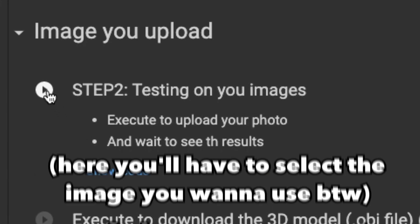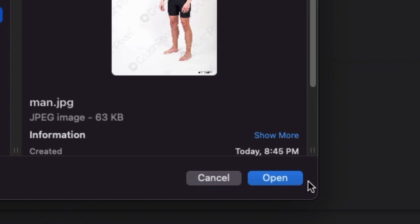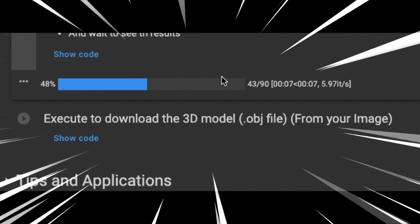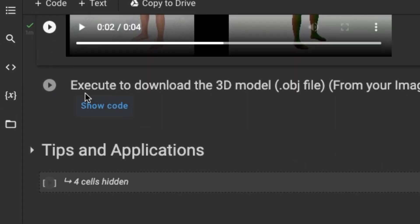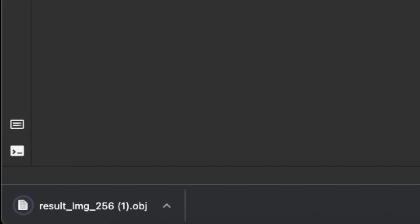Next, scroll down and hit testing on your images. And after a little bit of waiting, you can just download the model. It's literally that easy.